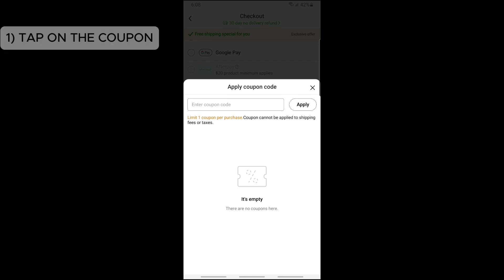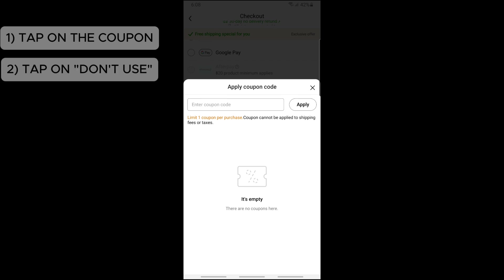Once you tap on it, a pop-up will show up and from there you will have two options: you can go for 'use' or 'don't use.' So just simply tap on 'don't use'